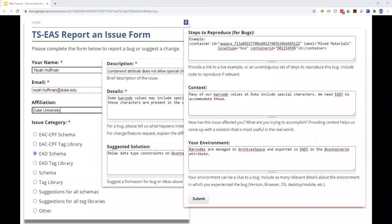Finally, it can sometimes be helpful to provide information about your particular environment. So for example, what version of the standard are you using? Or what application are you using to create, manage, or interact with the standard?